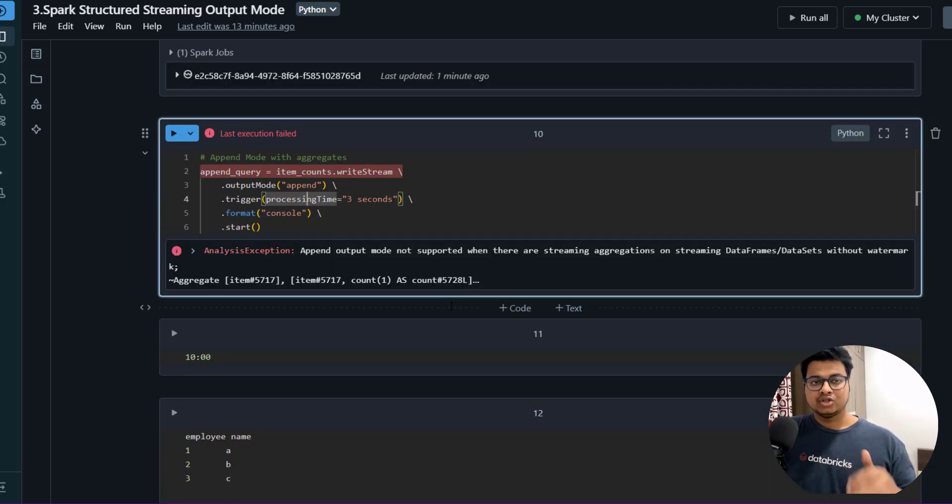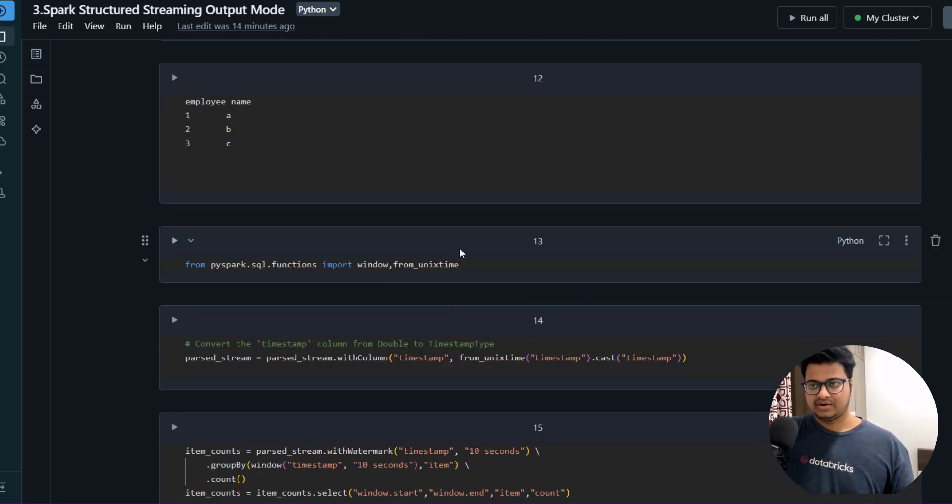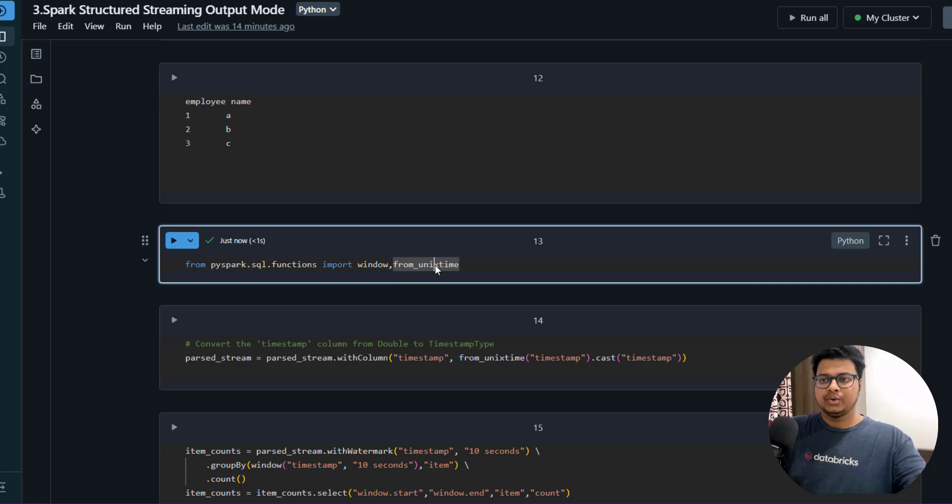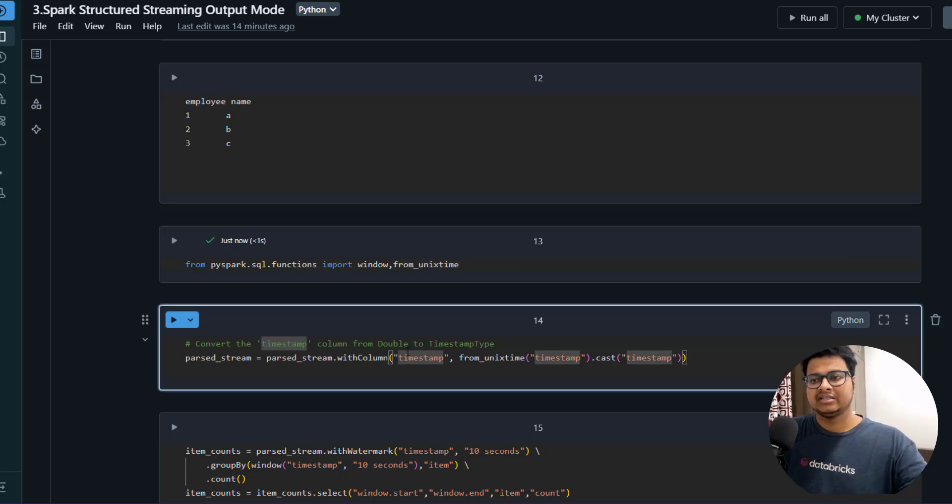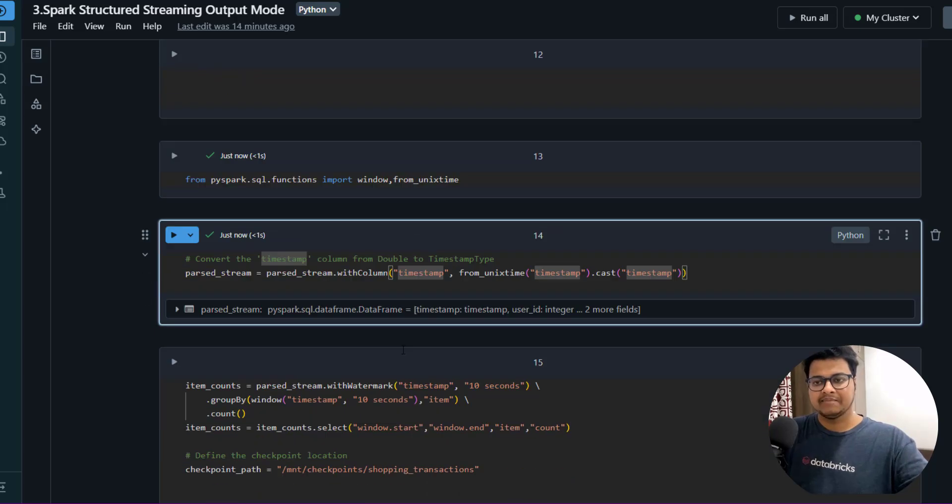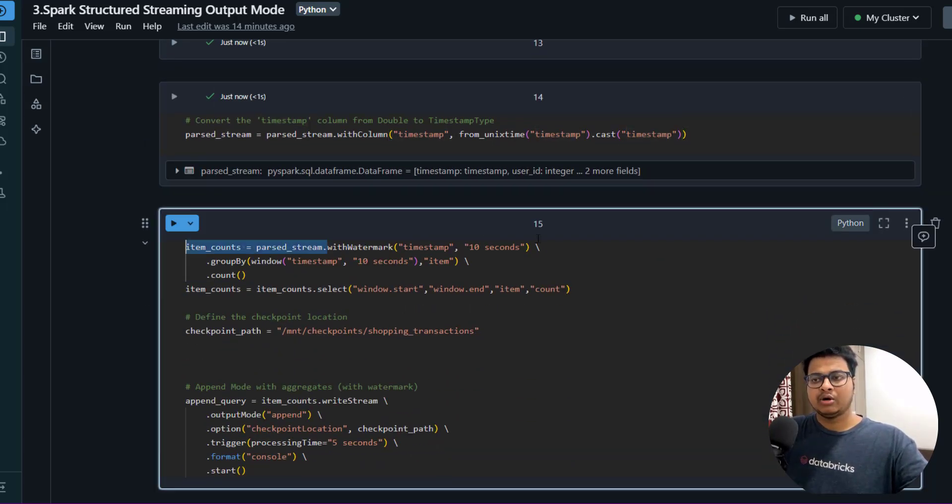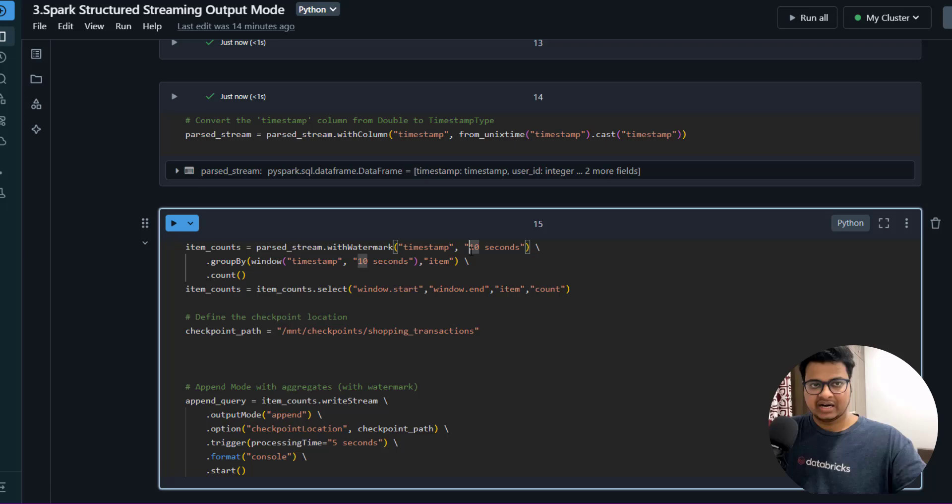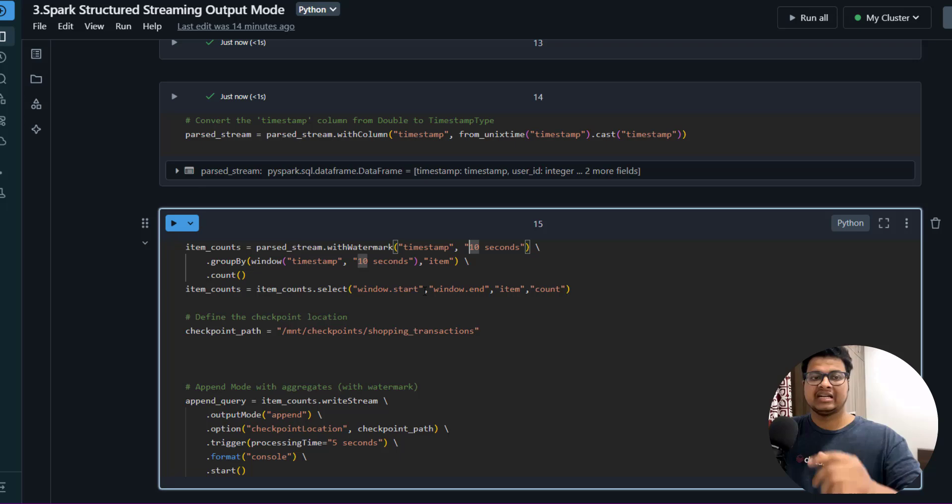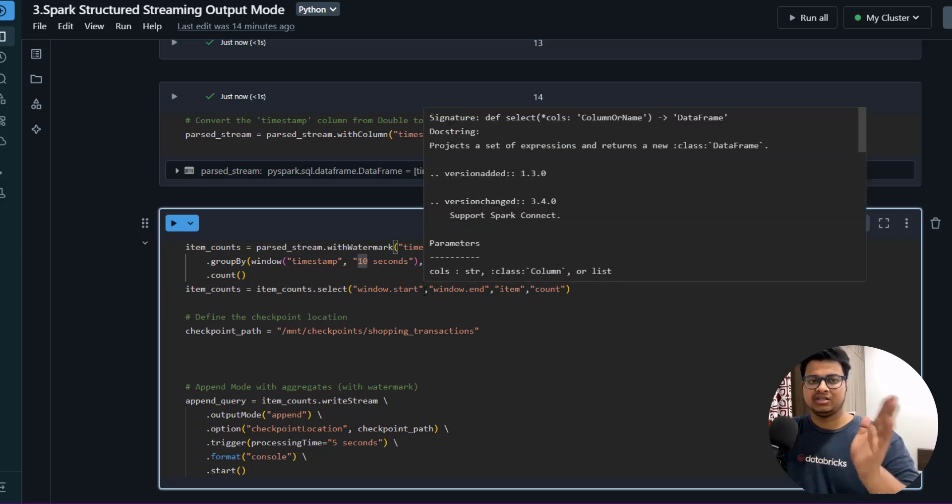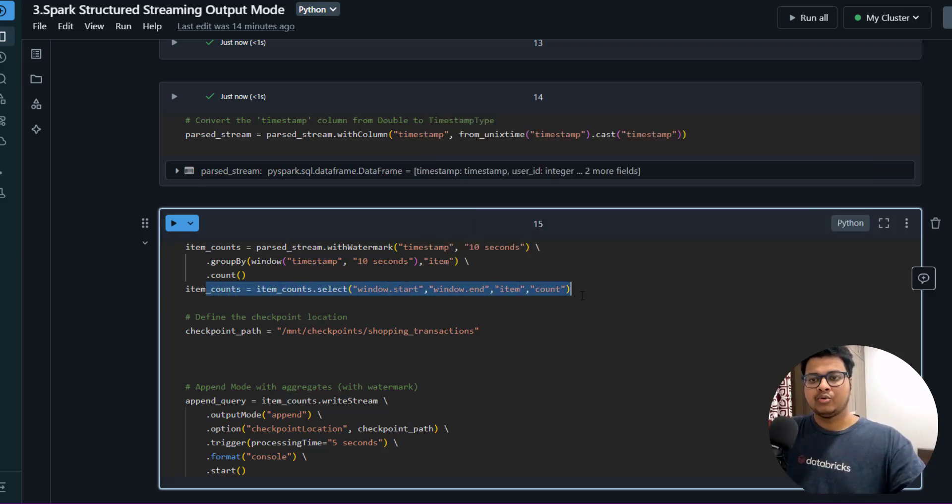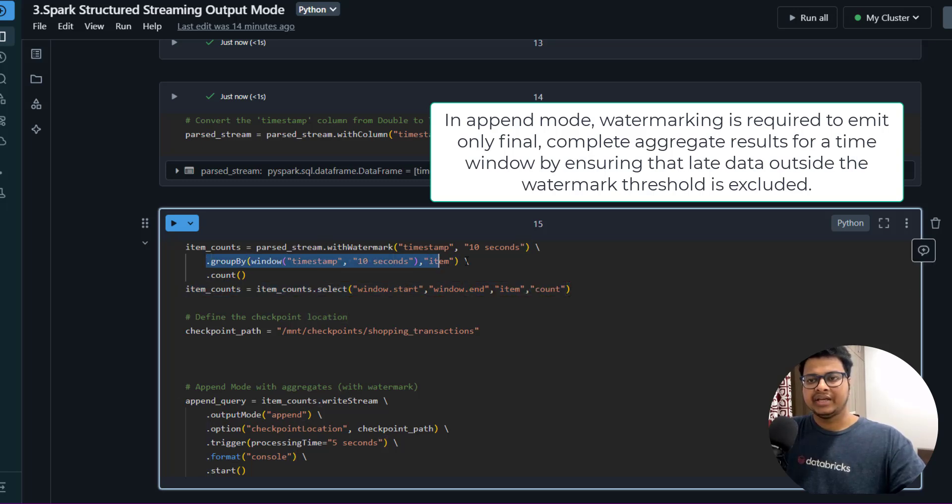And also when you are implementing this in project. First thing first: what we are going to do is we are going to convert the timestamp that we have from Unix timestamp as a timestamp. Then we are creating a watermark - that okay, my data can come like 10 seconds later from your current batch. So Spark will wait for 10 more seconds for the batch to come so that it can finalize - okay, this is my window.